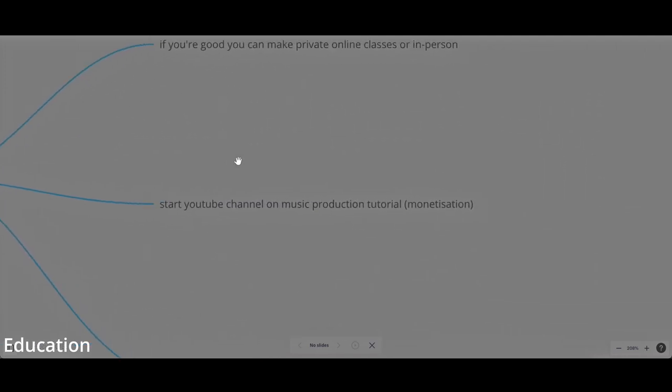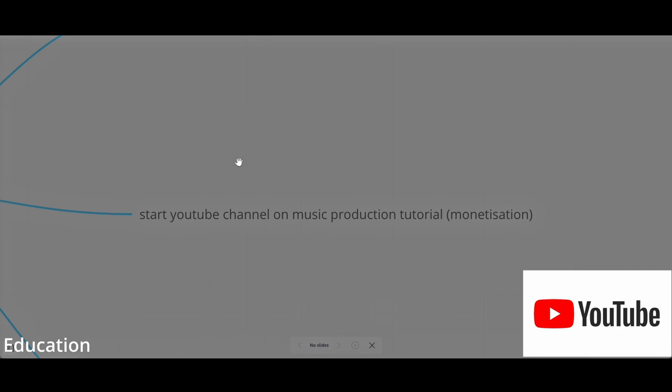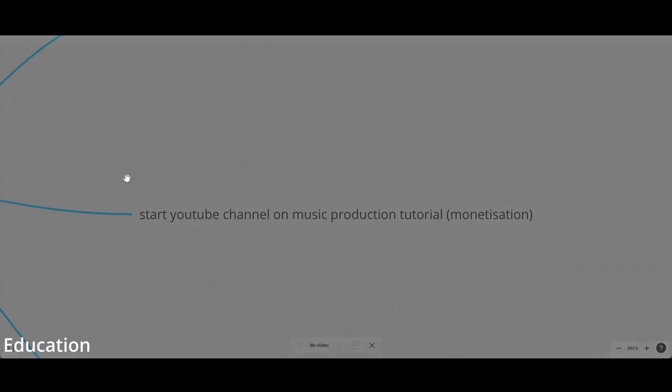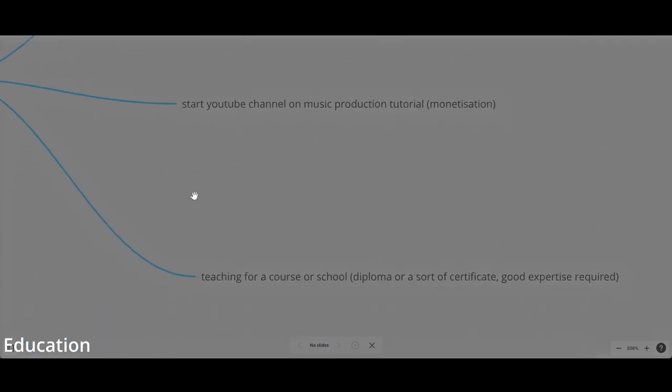Or you can start your YouTube channel, which I'm actually doing this. You're looking at my YouTube channel where I'm doing tutorials of music production and film sound design. You can later monetize your channel if you have a certain number of subscribers and public watch hours.